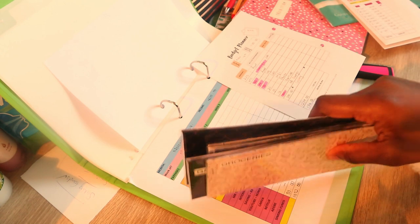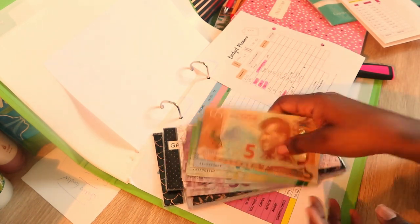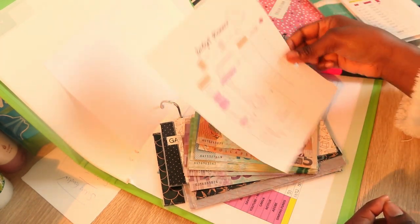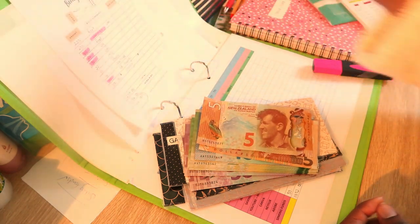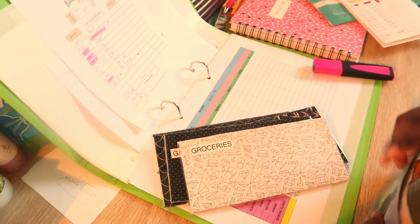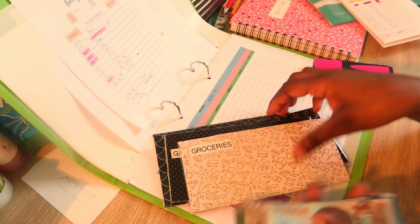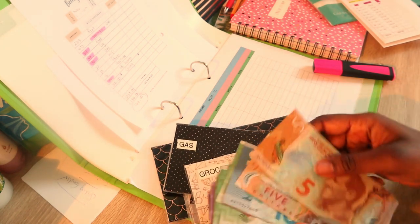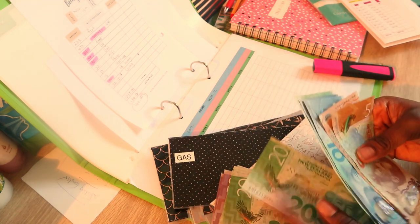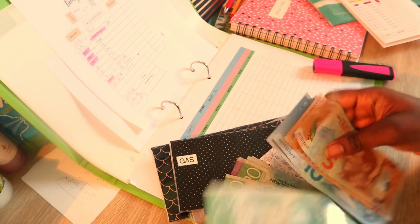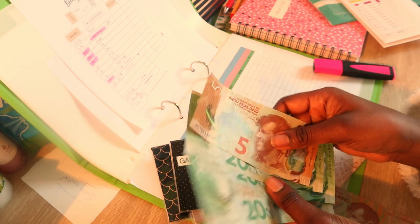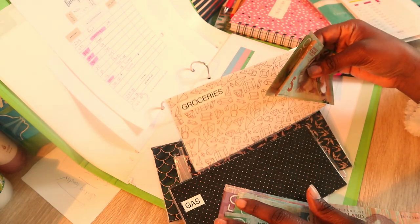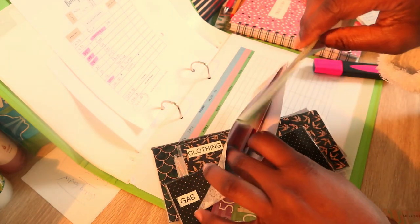Now I'm just going to stuff the cash. I've got all my envelopes right here, I've got the money right here. We're going to start with food, which is $65, so that is $65 going into the grocery envelope.